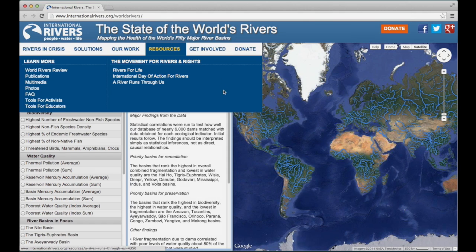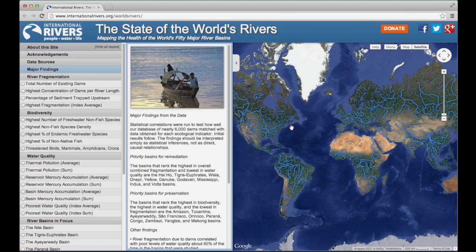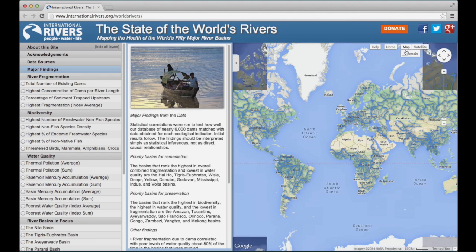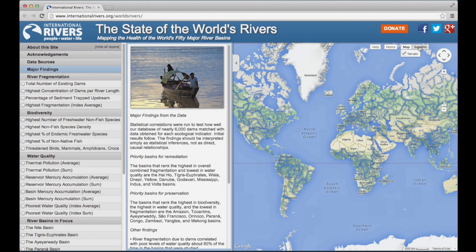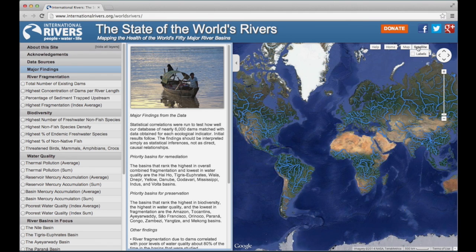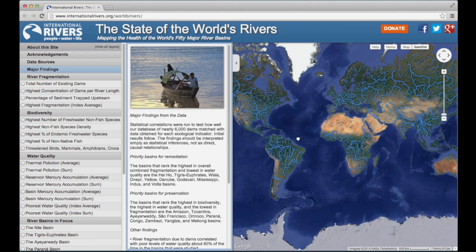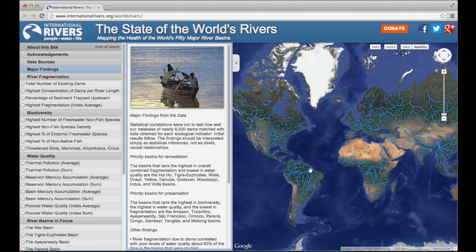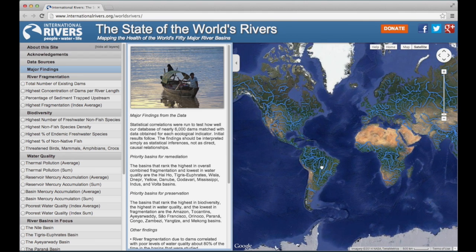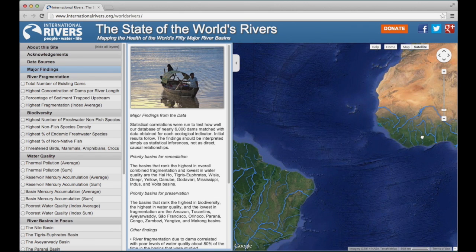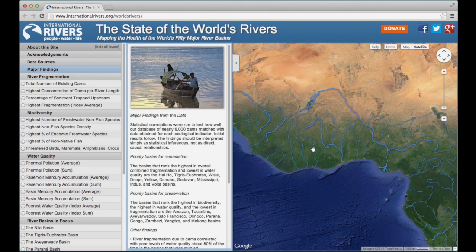The default viewer for the database is Google Maps Satellite View. You may switch to Map View or Terrain View if you prefer. The user interface works just like any other. To pan the screen, click and drag or use the compass. You may also zoom in by double-clicking or by using the scroll bar. To return to the original scale, press the Home button.